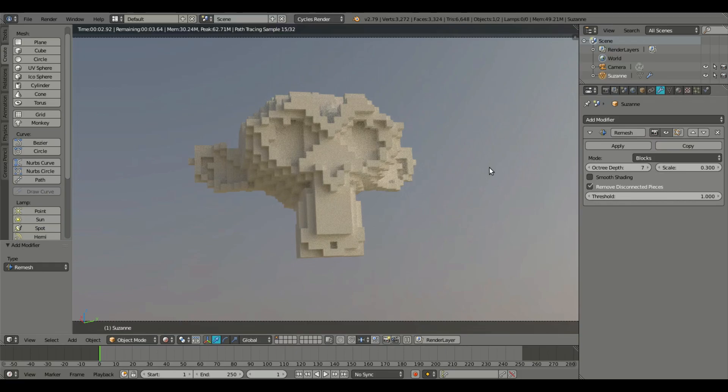That's something really cool that I just wanted to show you guys. So I hope you guys learned something new with this awesome voxel feature. I'll see you guys in the next tutorial, but until then, bye.